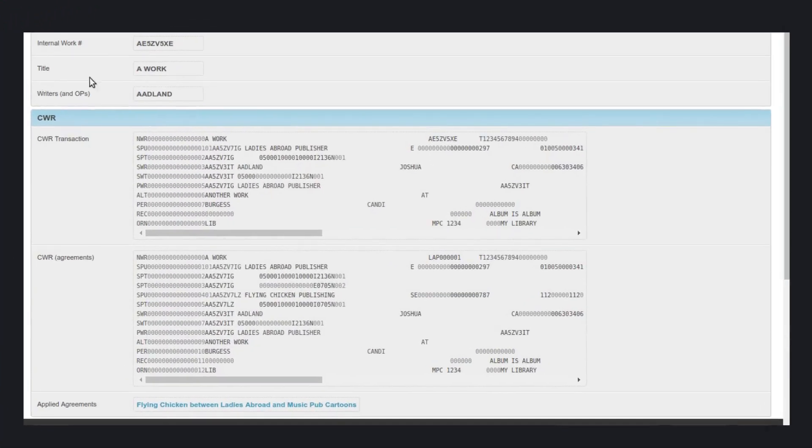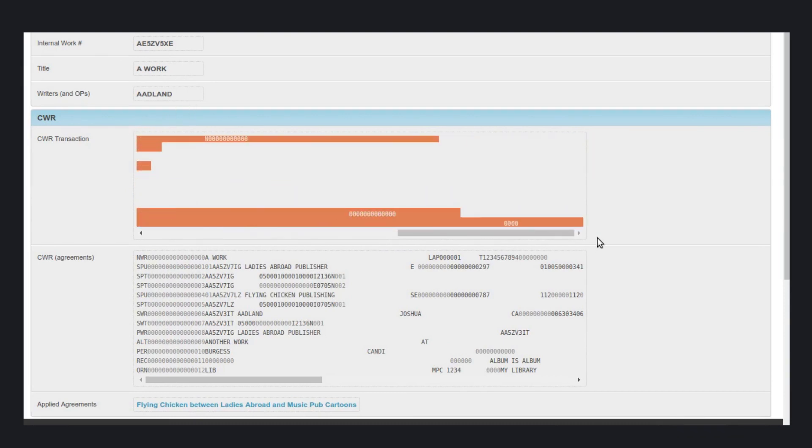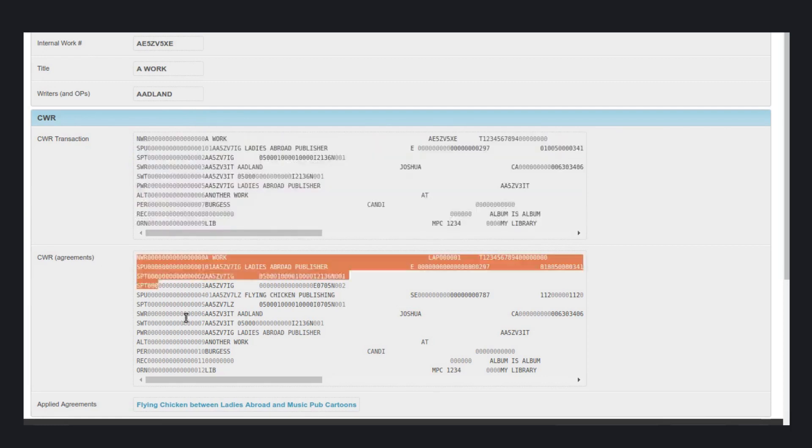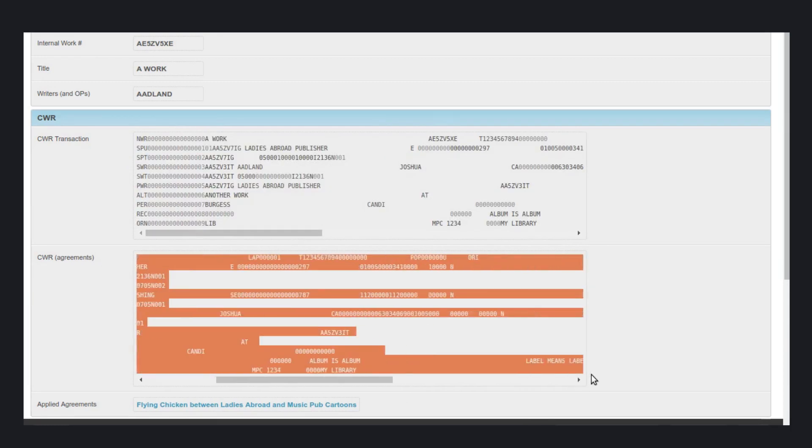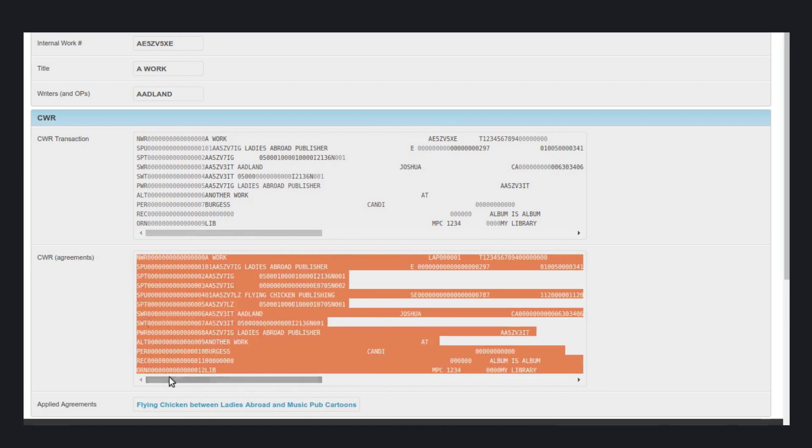We did not change anything, but now we have two CWR fields. One with our original CWR data in the top field, and the other with the flying chicken agreement applied in the bottom one.